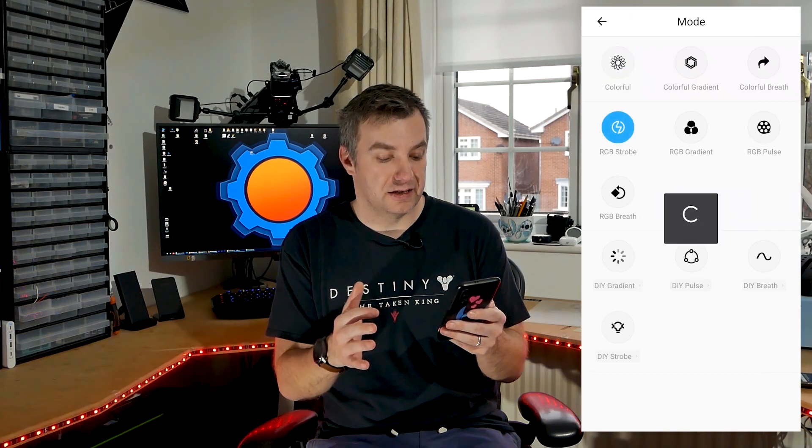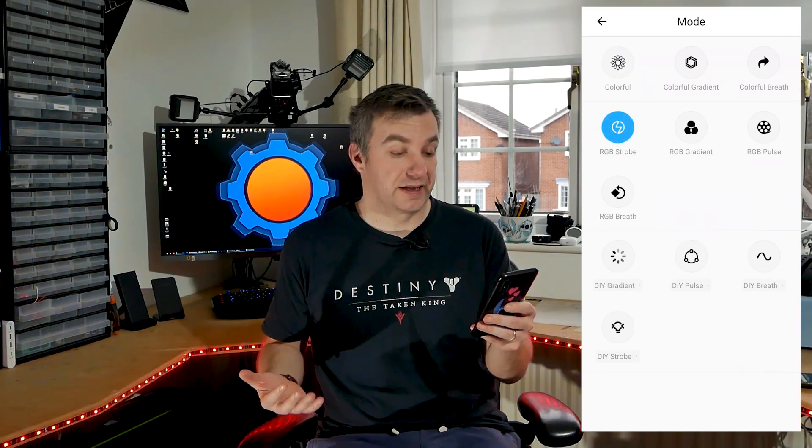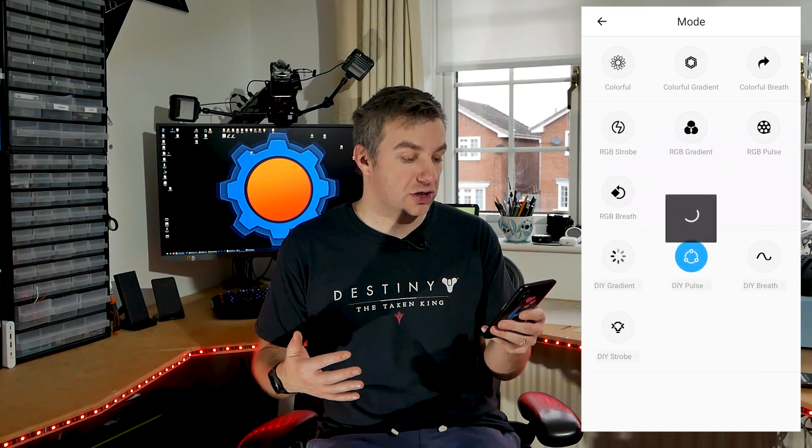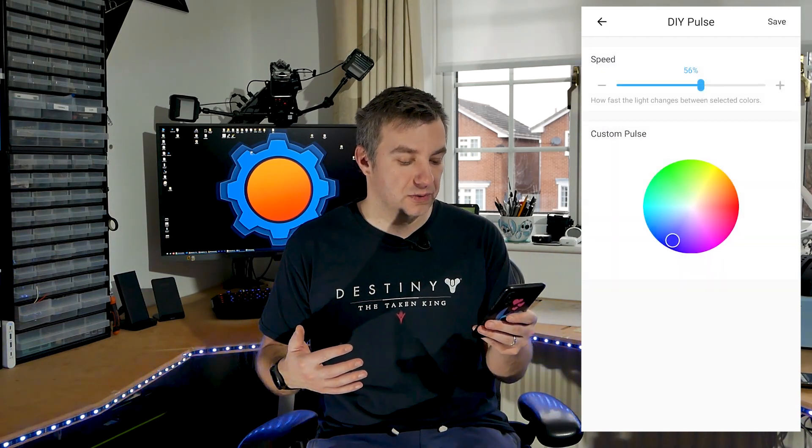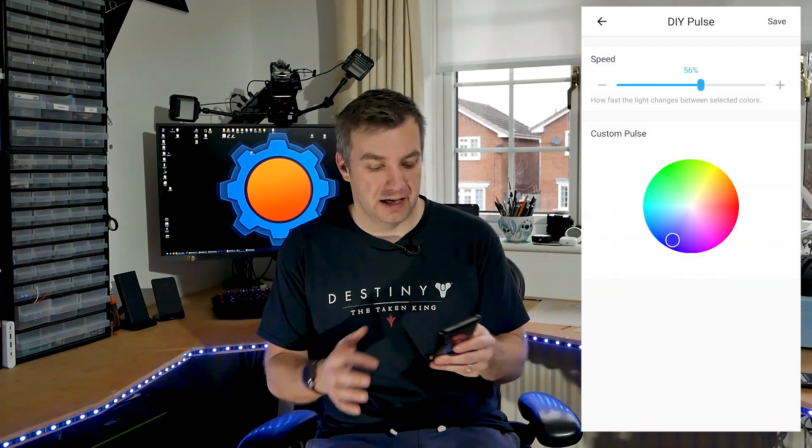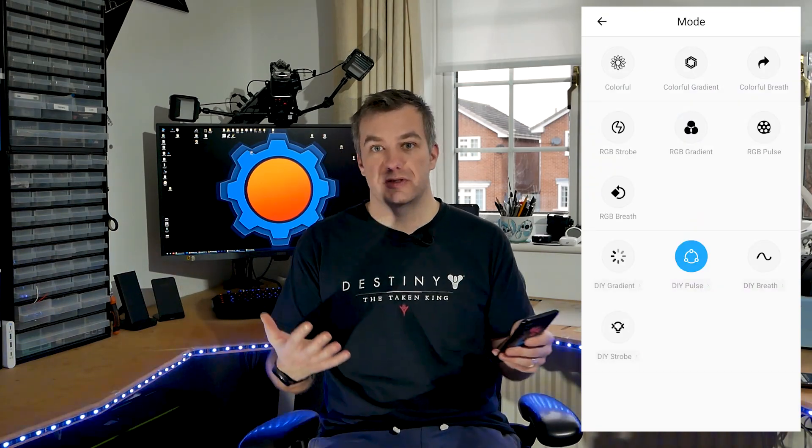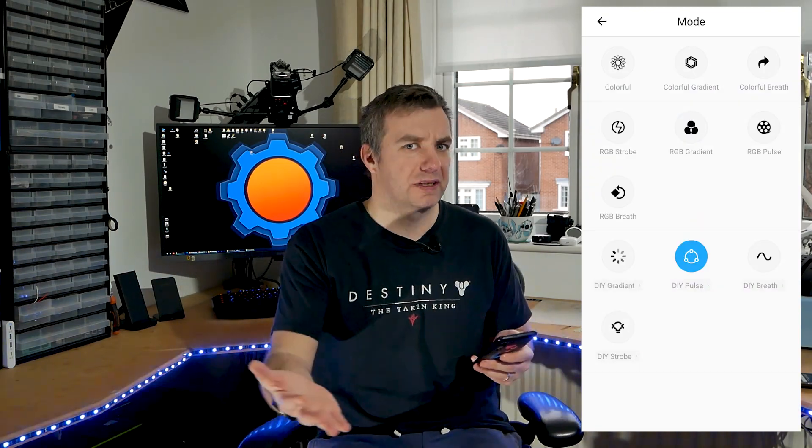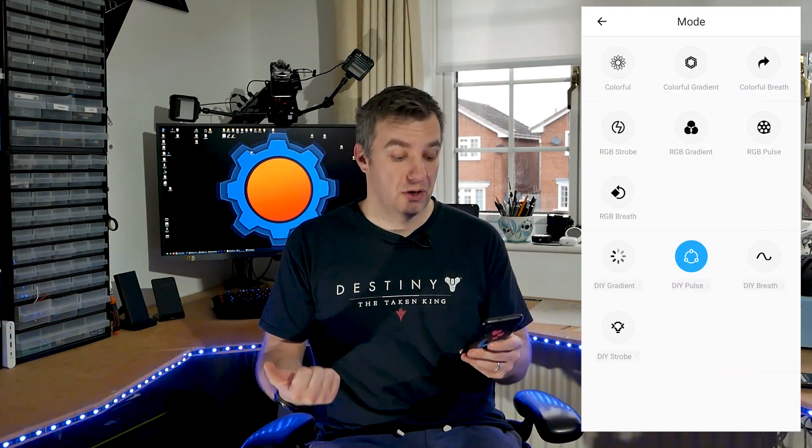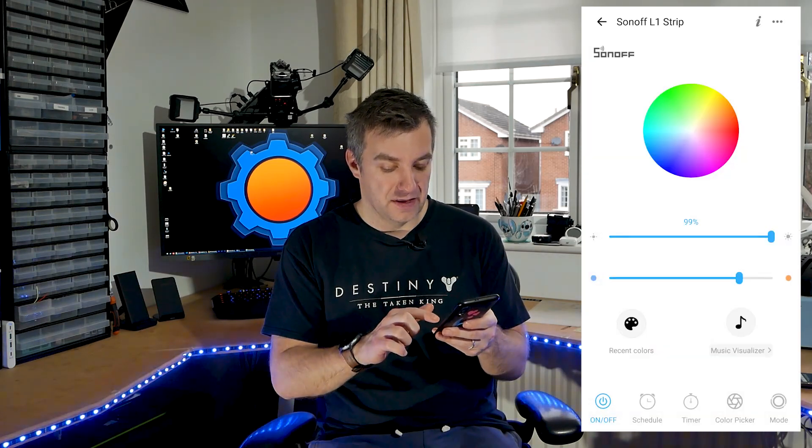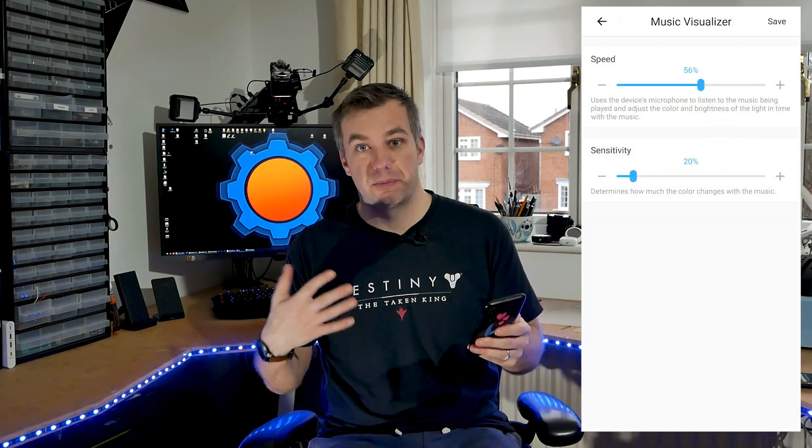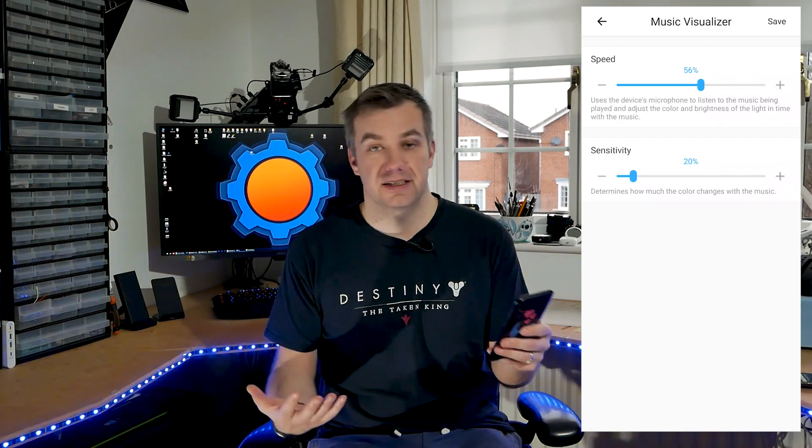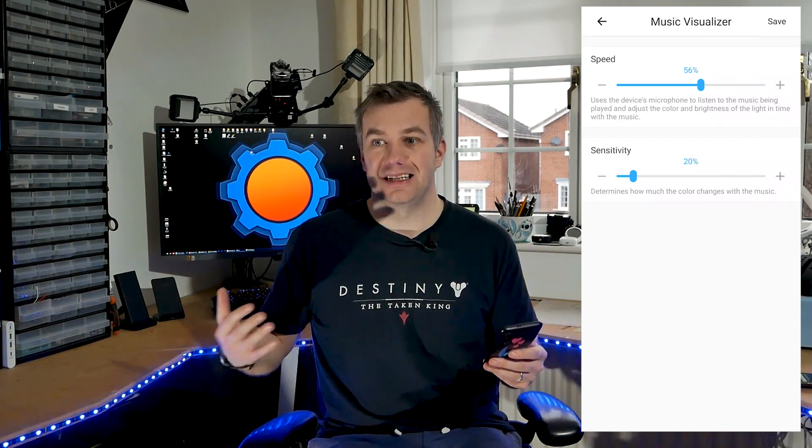Now apart from having, for example, predefined effects like strobe where you can control those and change different values according to predefined settings in the app, now what's quite interesting and something that I did at the beginning of the video, I was actually using the music visualizer.